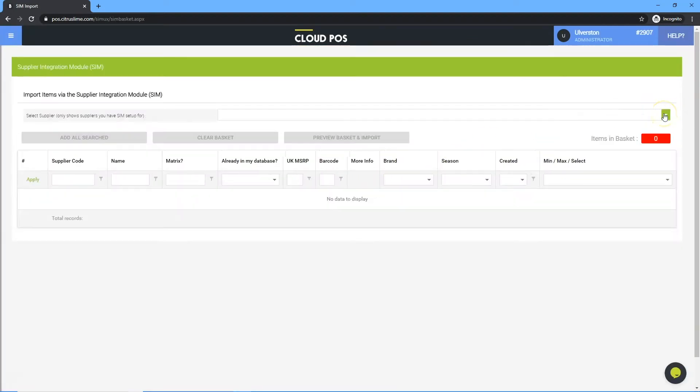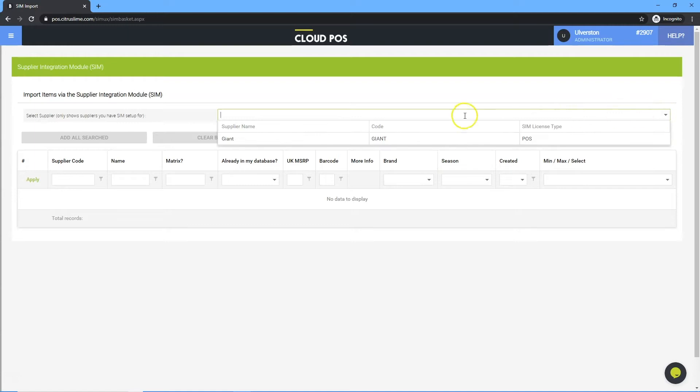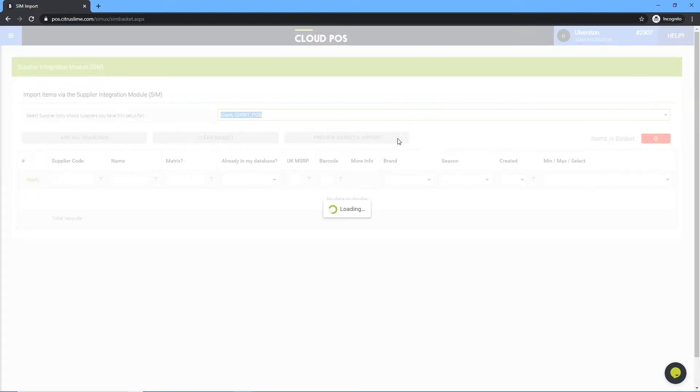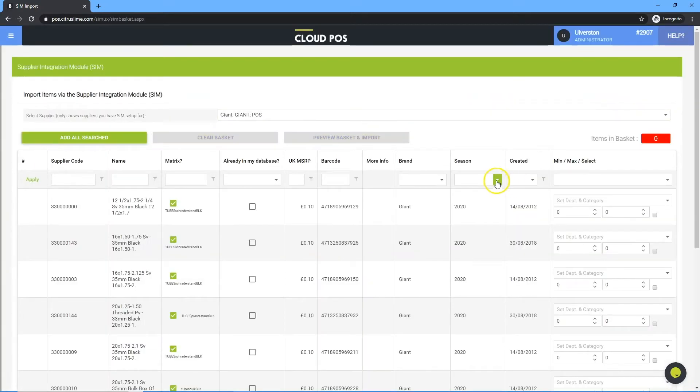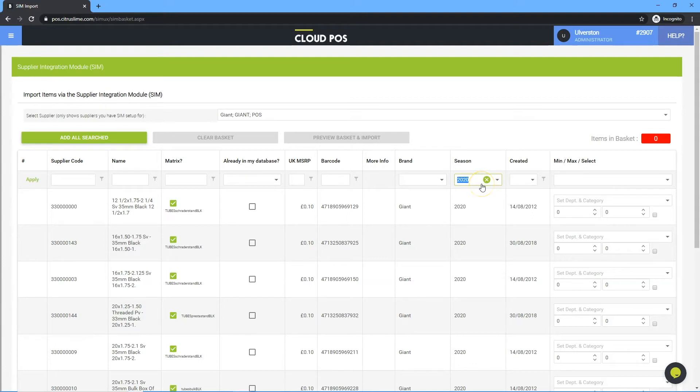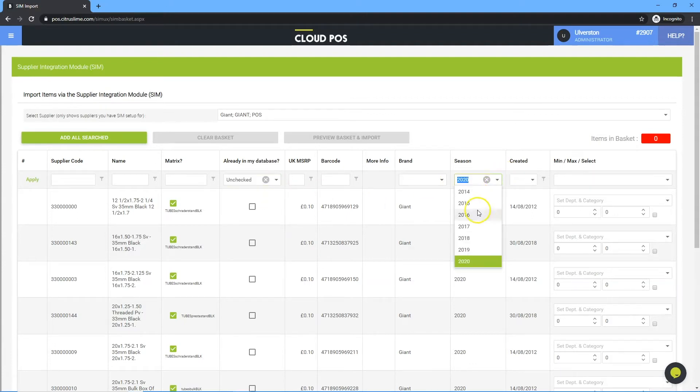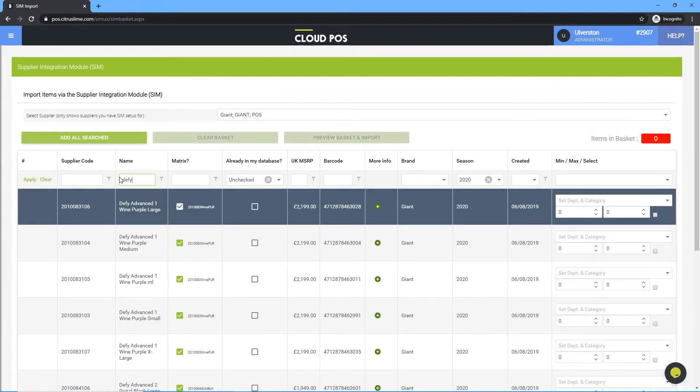Use the drop-down menu to select the supplier to import items from. Use the filter functionality to find the items to be imported. This example is filtered to show products that are not on the system yet with the season of 2020 and containing DeFi within the name.